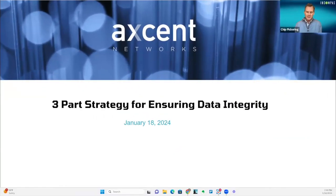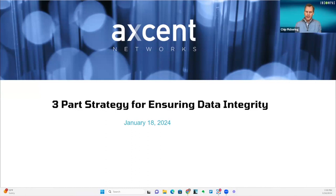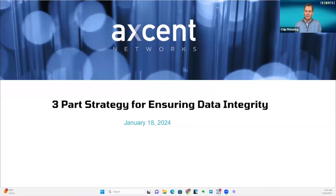Hello, I'm Chuck Pickering. I'm the CEO of Encompass, and I want to welcome everyone to the continuation of our webinar series that we host on a regular basis, come rain, sleet, or snow, especially this time of the year. Today I want to introduce David Winch, who is going to lay out why data integrity matters and how to achieve it — a three-part strategy for ensuring data integrity. He is the Vice President of Sales and Marketing at Accent Networks and a great member of Encompass. So thank you, David, and we look forward to your presentation today.